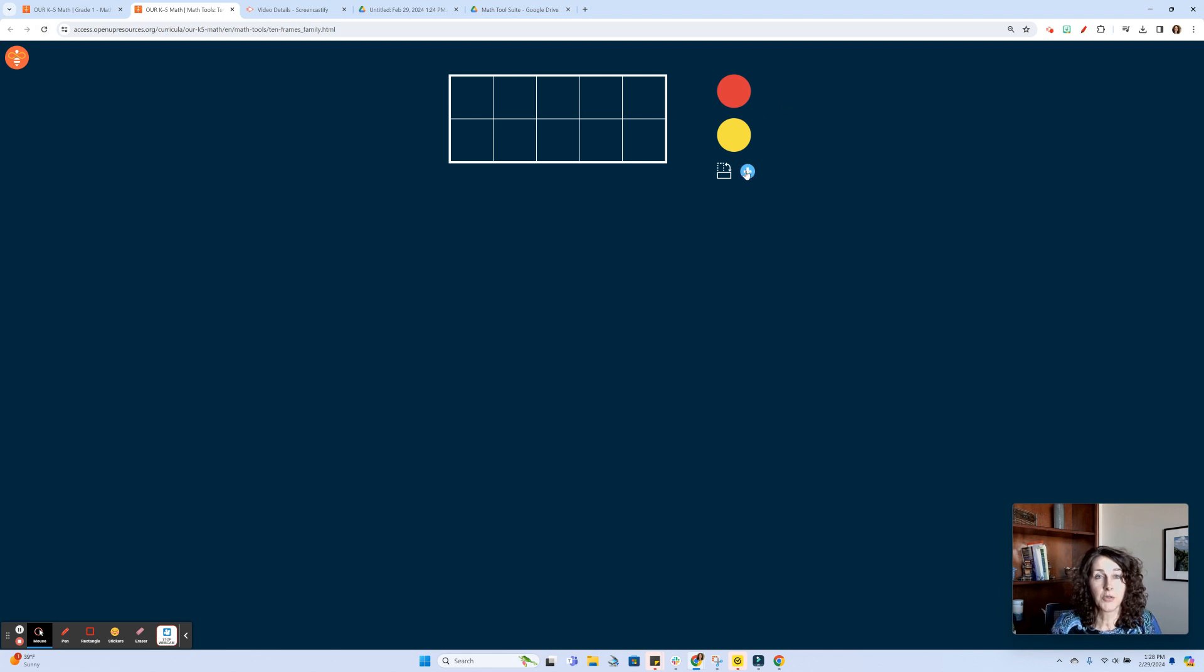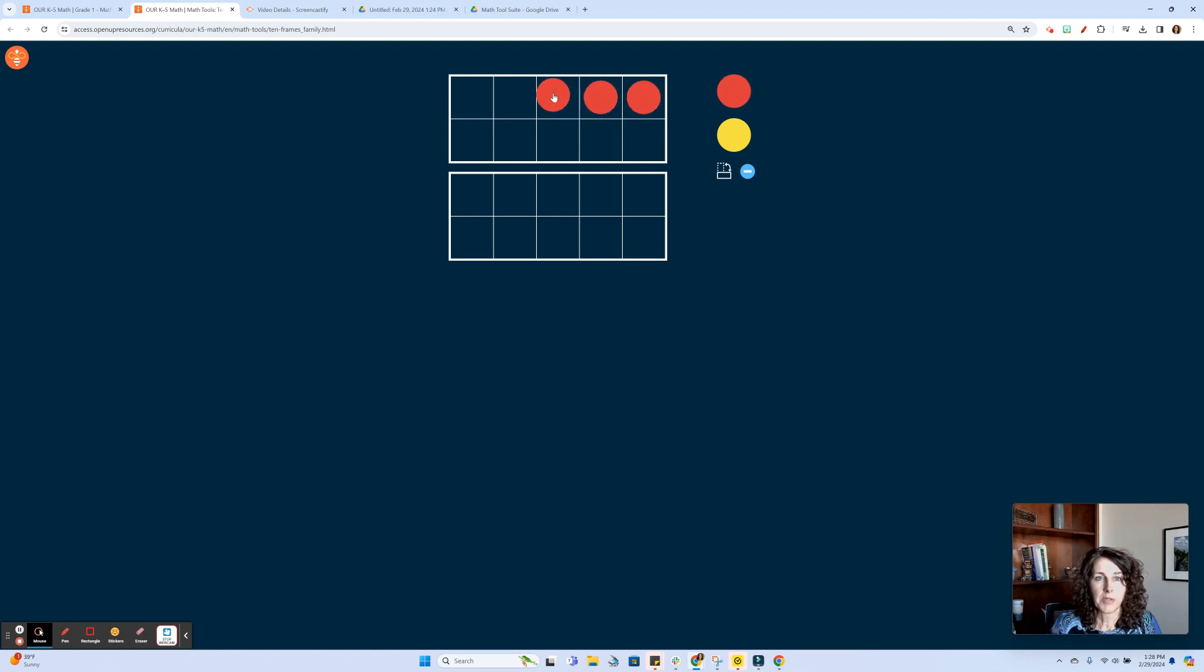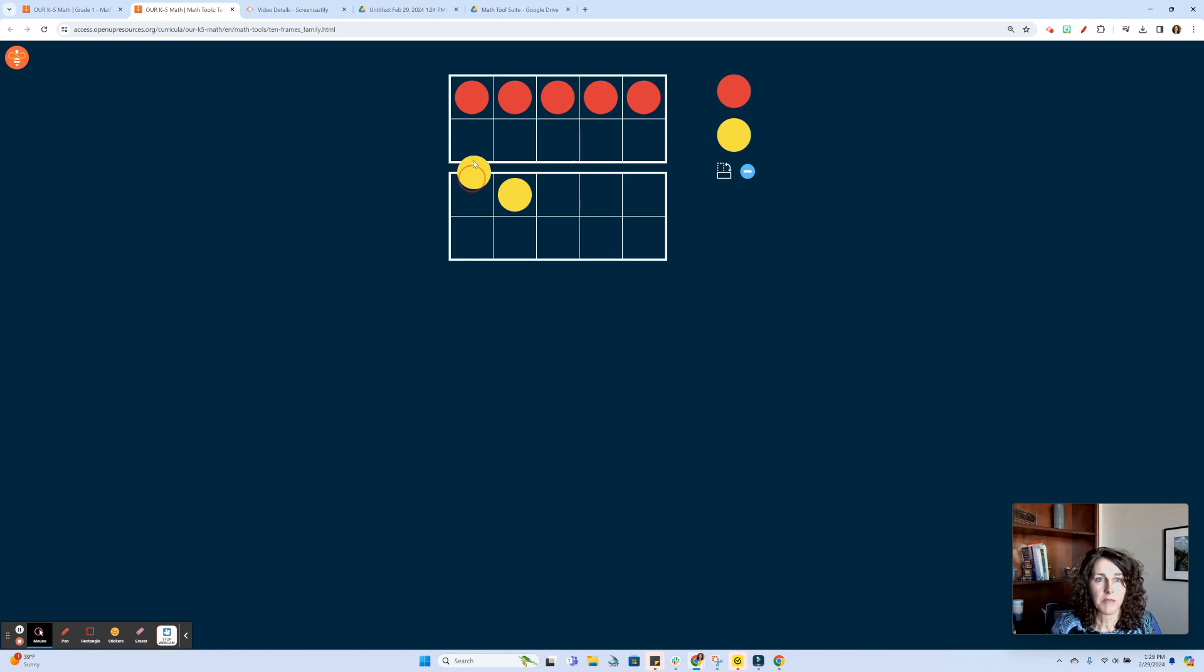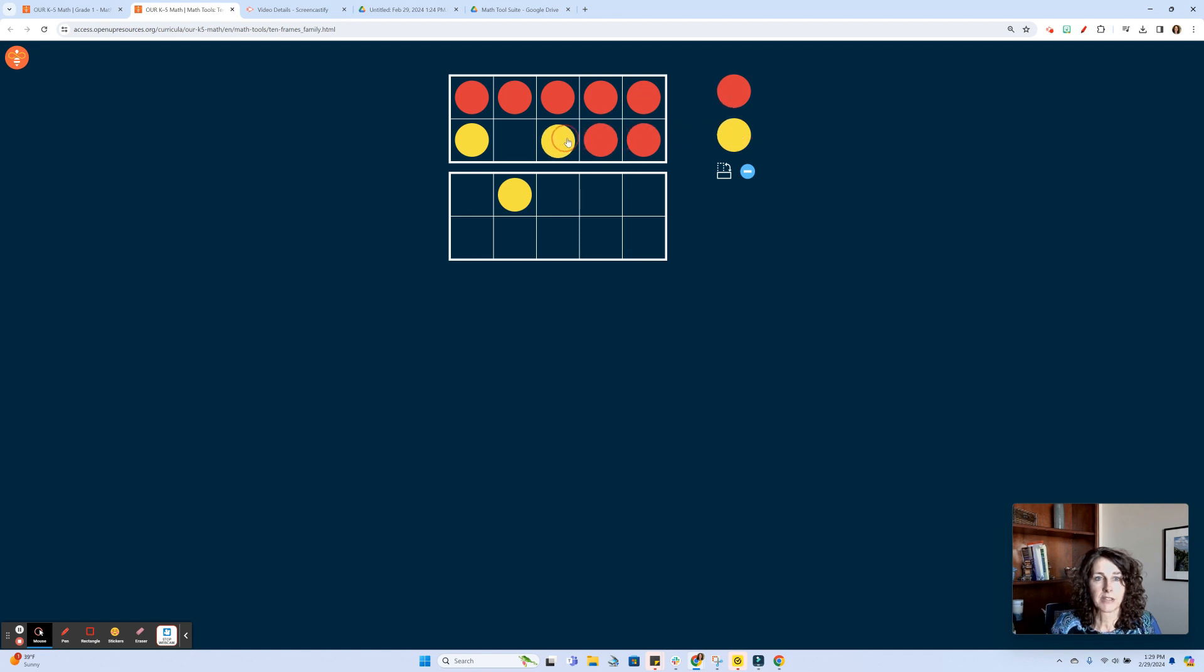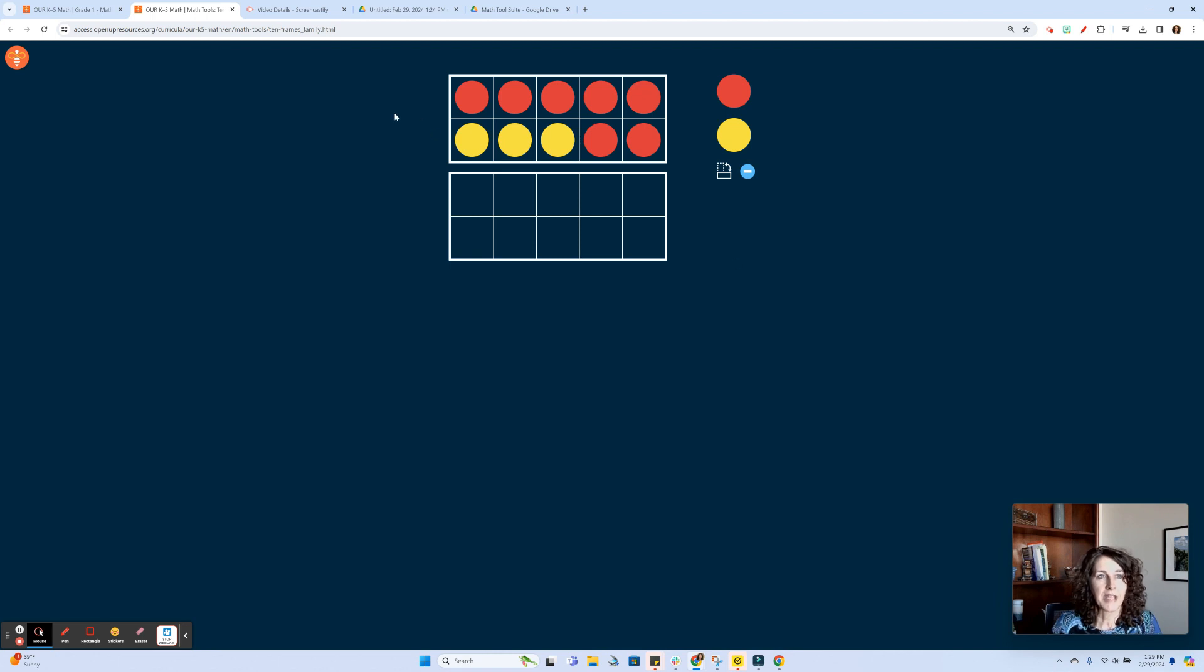You can use this plus sign here to add another 10 frame. You can have students manipulate these little counters into the 10 frames. They can be comparing, thinking how many more to make a 10. So if we have 5, 6, 7, and they're practicing counting on, we can do that. So many applications.